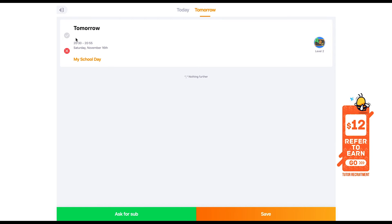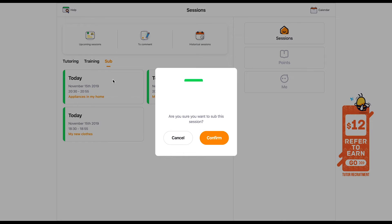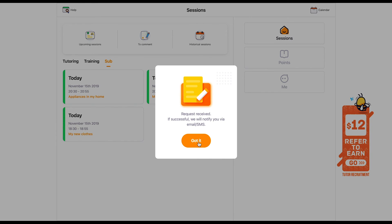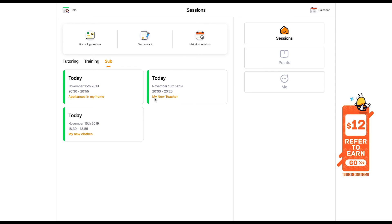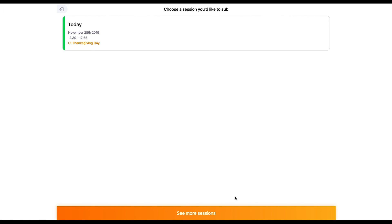Please take note that all sub requests are in the local time of the tutor who cancelled and requested for a sub. Here are two ways where you can sub for a session. First, find a session that you wish to sub and confirm that you wish to sub it. The second method: when you see a fellow tutor requesting for a sub in the BuzzKit chat group, click into the URL that allows you to claim the session.